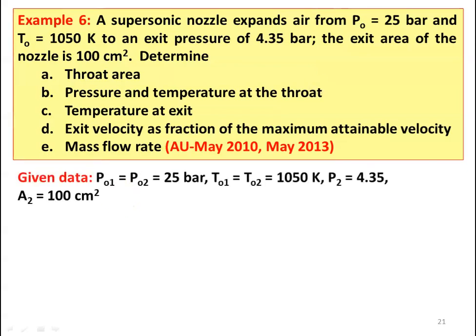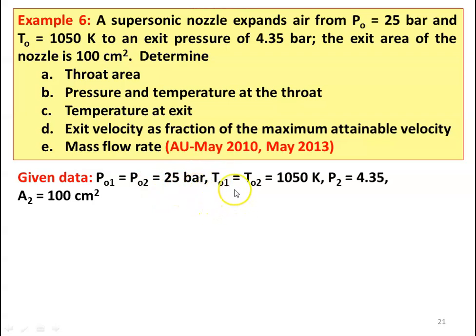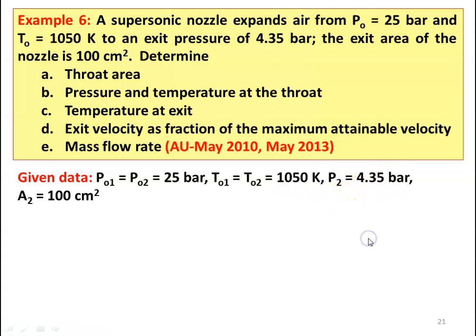We write down the given data: stagnation pressure PO1 equal to PO2 equal to 25 bar, stagnation temperature TO1 equal to TO2 equal to 1050 Kelvin, P2 equal to 4.35 bar, A2 equal to 100 centimeter square.